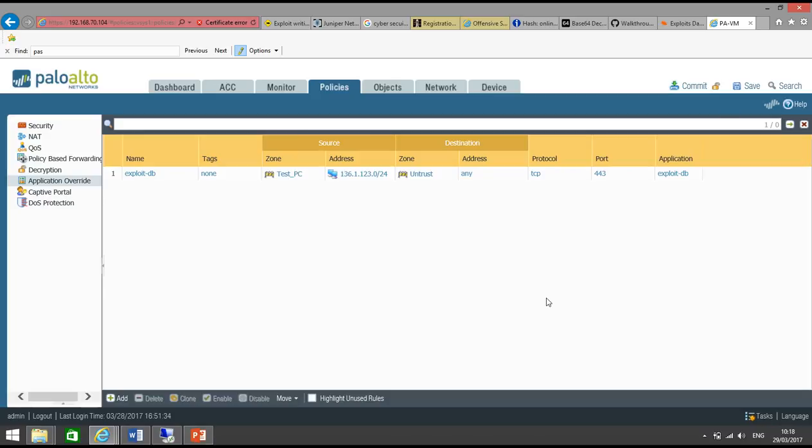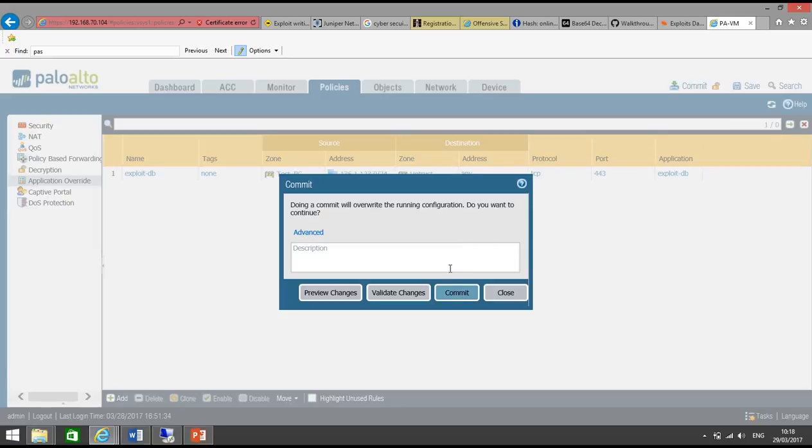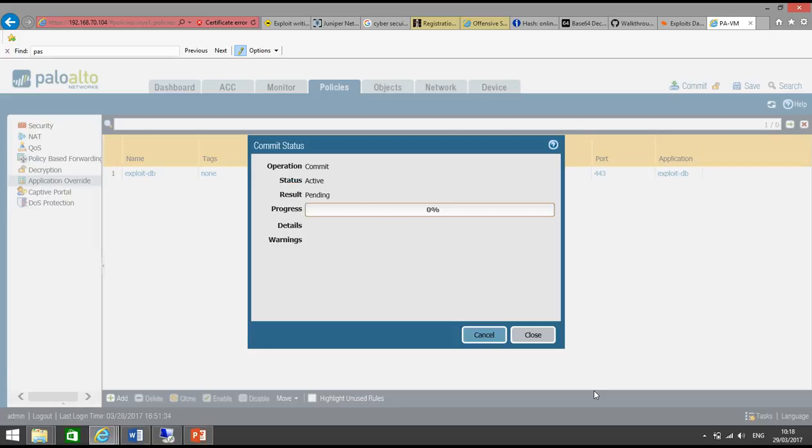Okay, so we have the right security policy, we have the NAT policy in place already. So click on Commit. And once we access exploitdb.com, we should see this signature triggers.